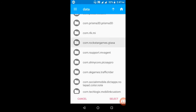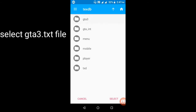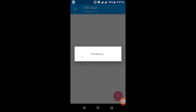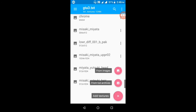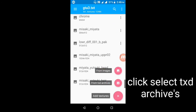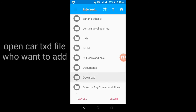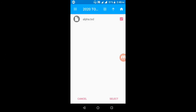Open the com.rockstar.gtsa folder, open the Files folder, open the txdb folder, open gta3, and select gta3.txd. Press the Select button. Processing starts — please wait some seconds. When finished, press the plus icon button and choose the second option from TXD archives.